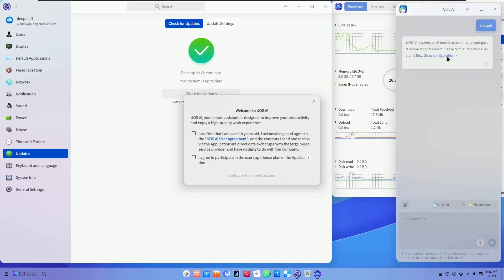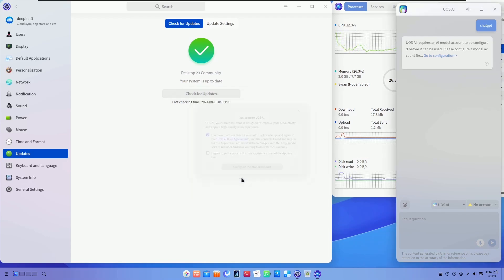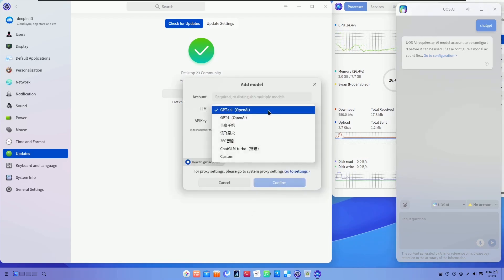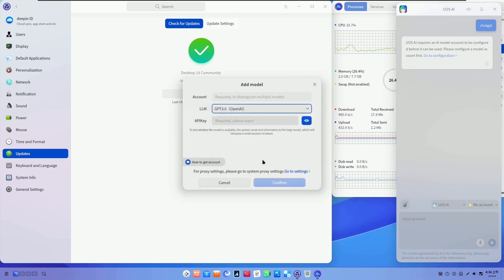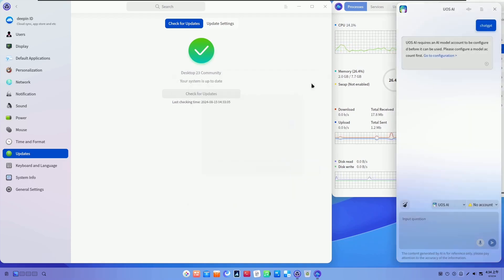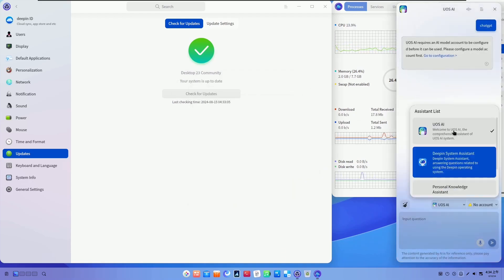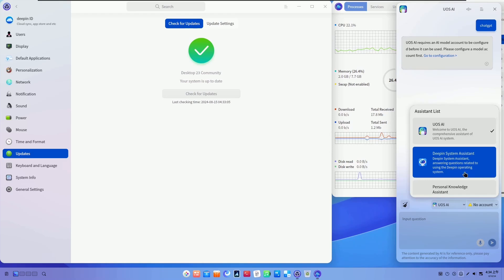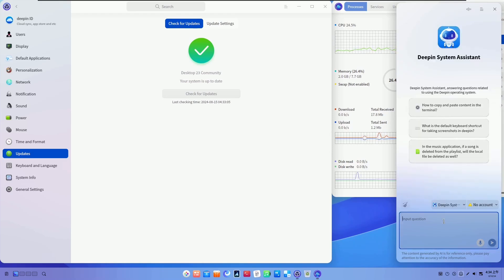There are several AI-powered features that enhance the user experience and system performance too. Starting with the Deepin Voice Assistant. Built-in Voice Assistant that allows users to perform tasks, access information, control system settings, just using your voice.